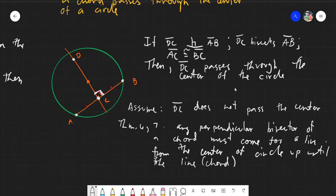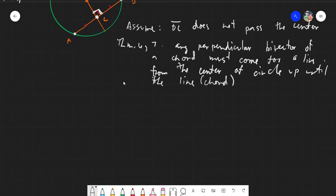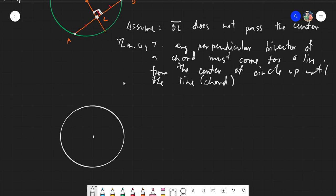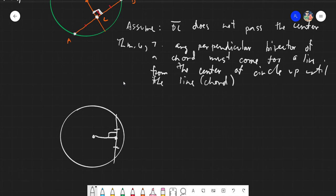That would be the shortest distance. So in this figure, if I have a circle with a chord, the only time I can create a bisected chord with a perpendicular line is if I have a point at the center up until some point in the chord — meaning the only way to create this is if I pass through the center.